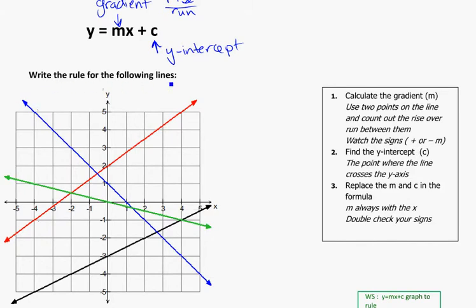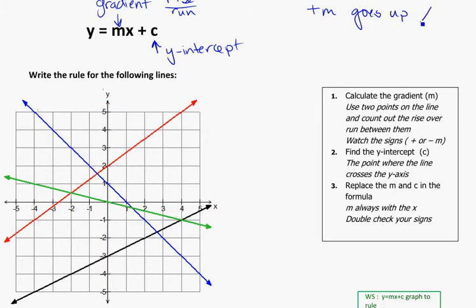We're being asked to write the rule for the following lines. The method we'll use is to first calculate the gradient m. We need to use two points on the line and count out the rise over run between them, and watch our signs about plus or minus m. A positive m goes up, and a negative gradient goes down.